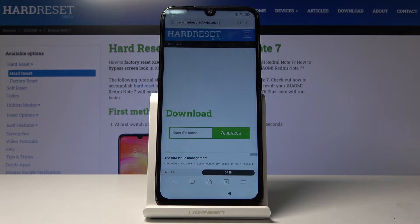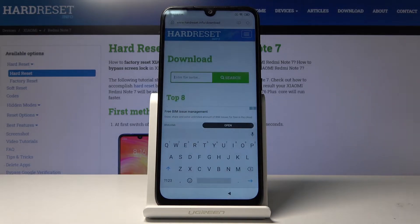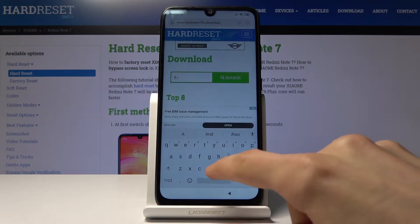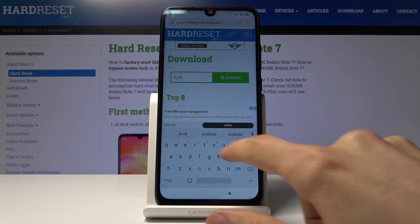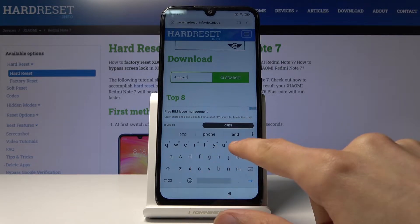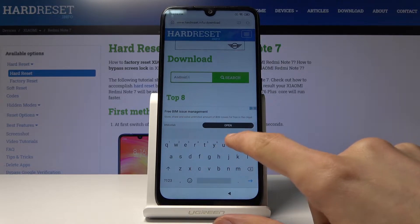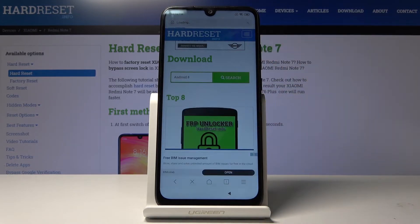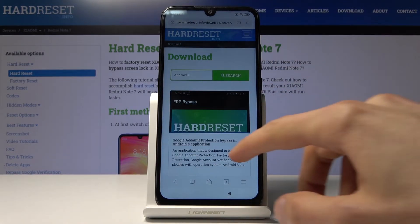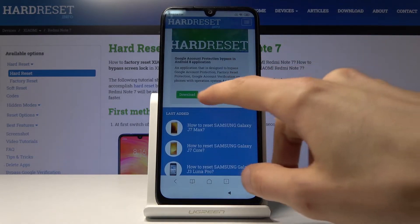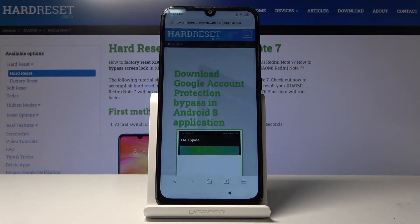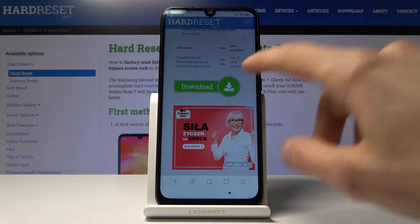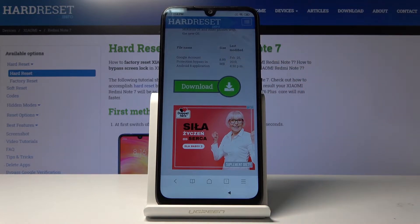From the download field, search for Android 8. Scroll down and tap on the download button, then scroll down again and once more tap on download.